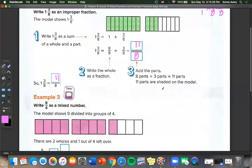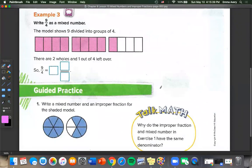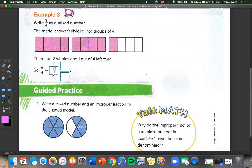Example 3: let's write 9 fourths as a mixed number. This model shows 9 divided into groups of 4, so we're going the other way — instead of having a mixed number, we need to find one. We have 1 whole, 2 wholes, and then 1 fourth. So 9 fourths equals 2 and 1 fourth.